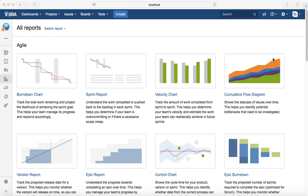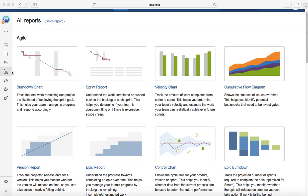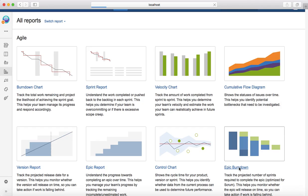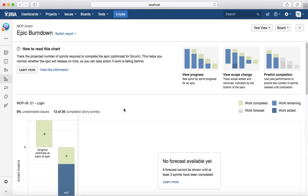All that information is shown in the Epic Burndown chart. To get started, go to Reports and click on Epic Burndown, and here you will see the progress.